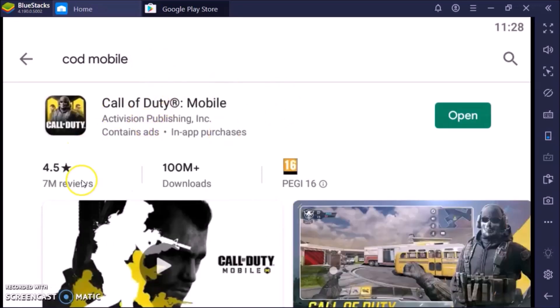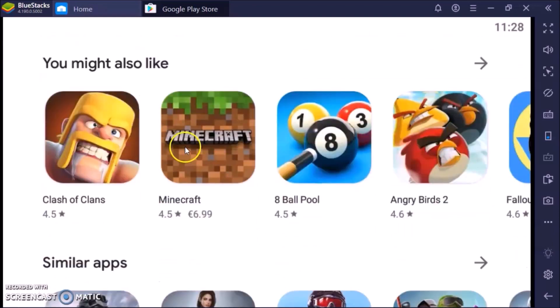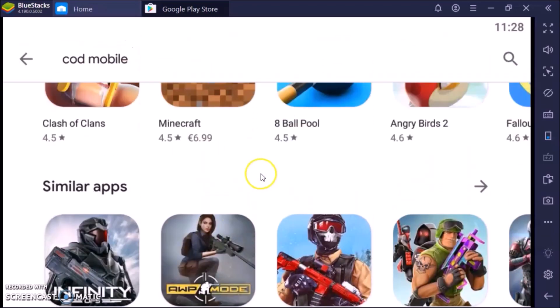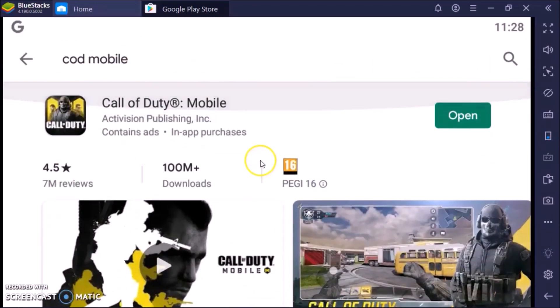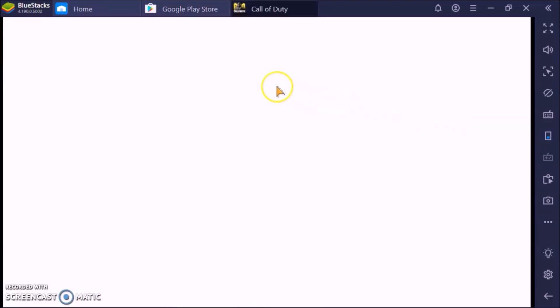As you can see everything's legit. This is Google Play Store so we'll open that and it'll take us to the game. This is going to load, maybe take a couple of seconds, maybe take a minute or two depending on the speed of your computer.